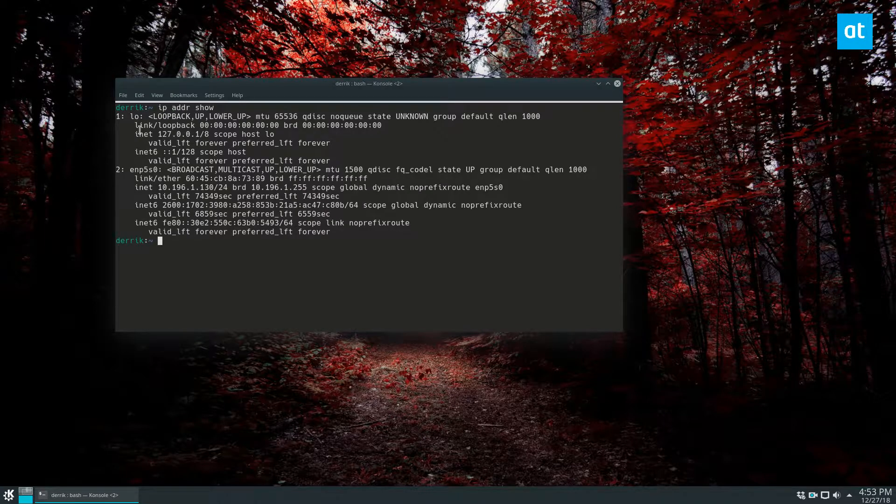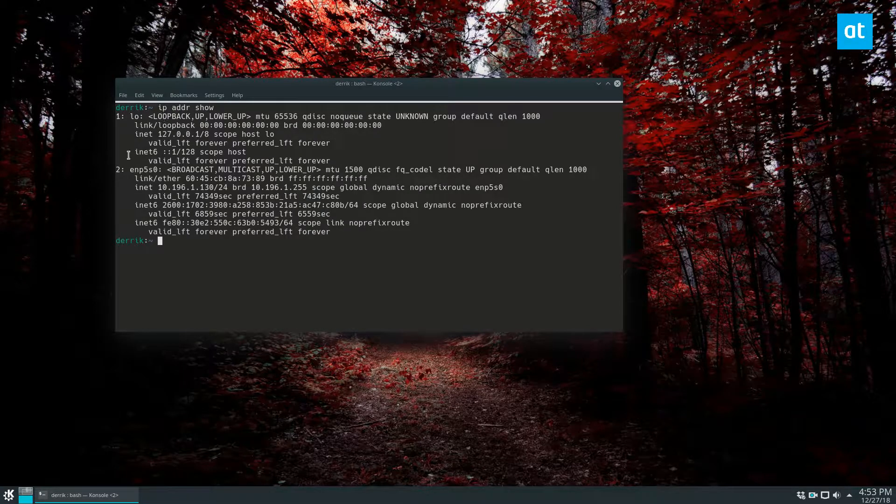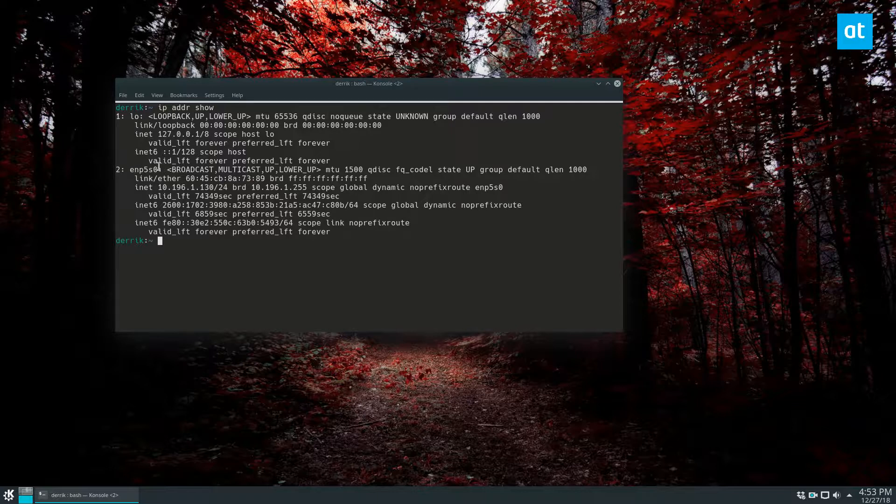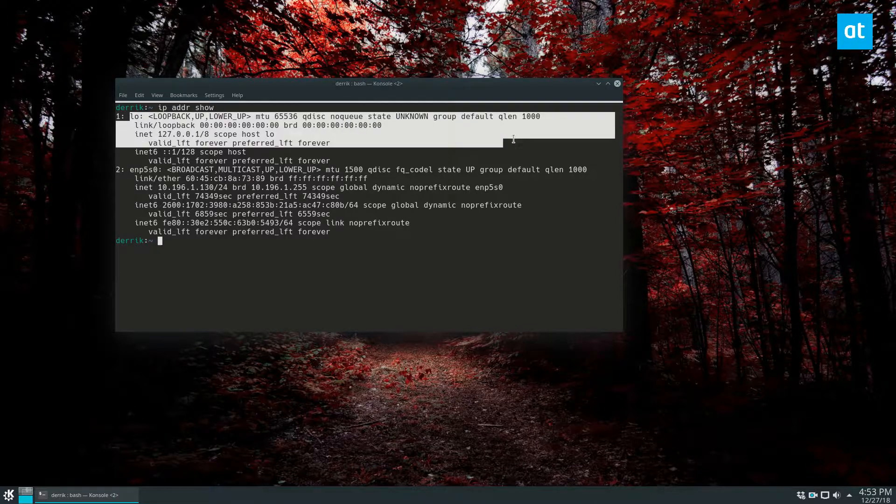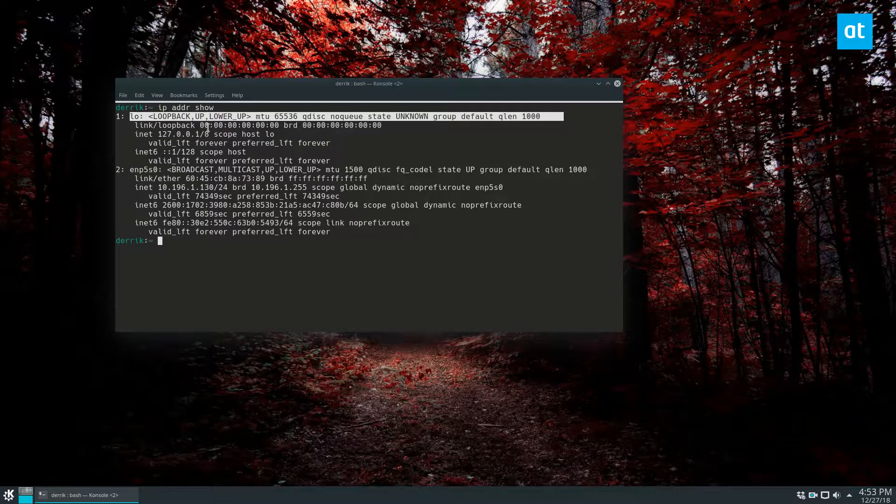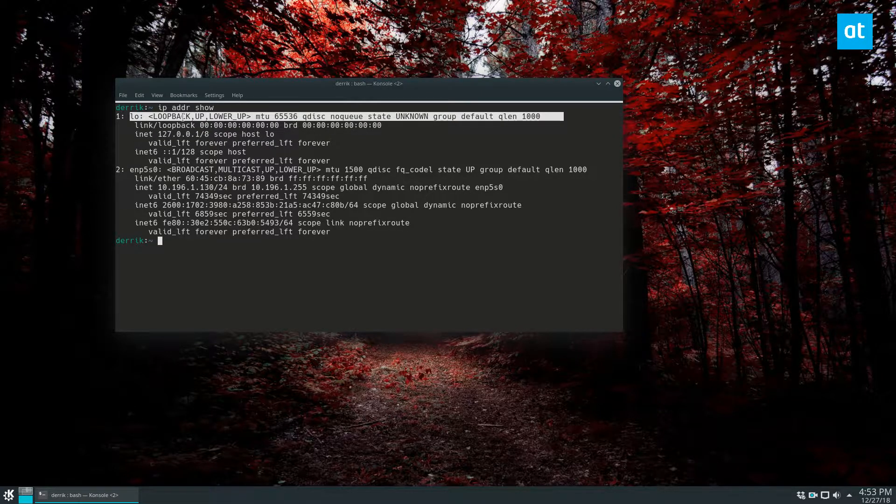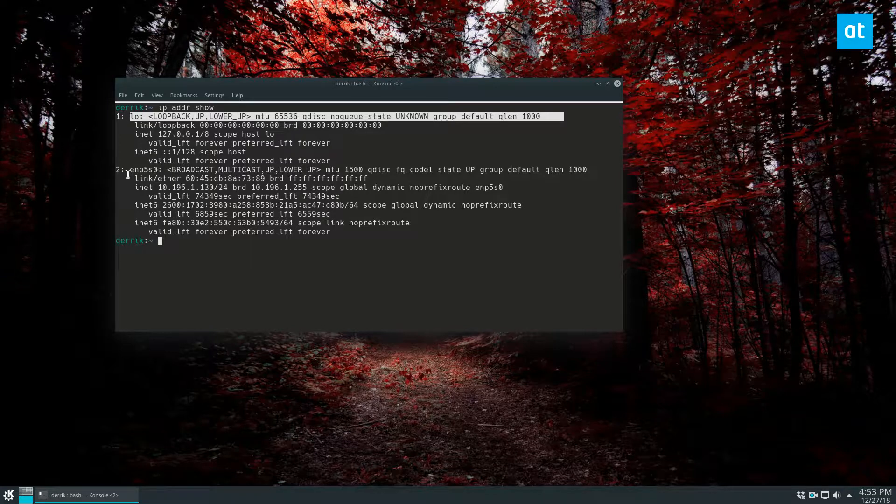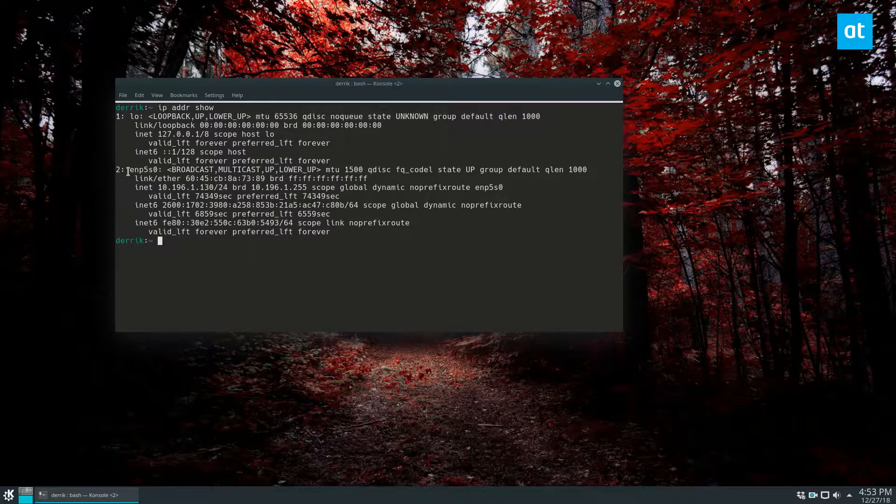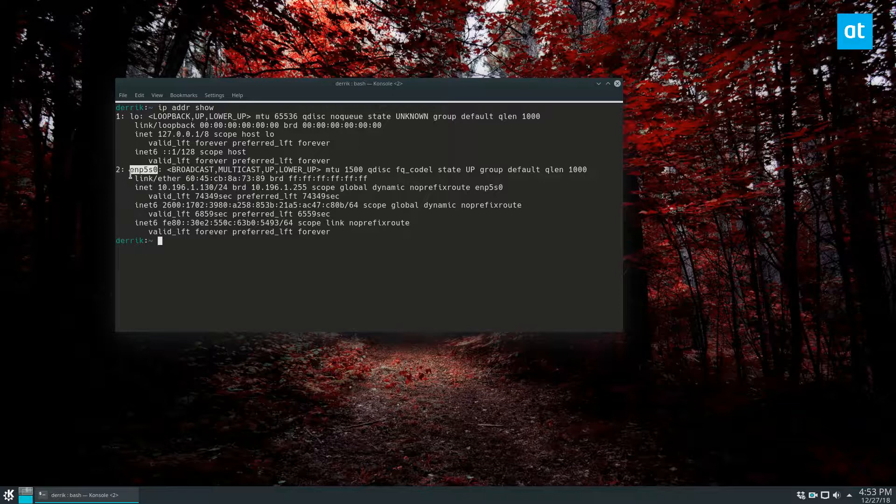From there, you can look through and find your default network device. The way you find that is, you generally want to ignore this one here. This one doesn't really matter. The one that is important is, if you're using Ethernet, it might say something like ENP. In my case, it's ENP5SO.